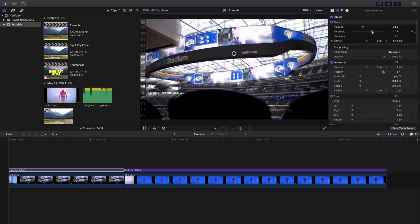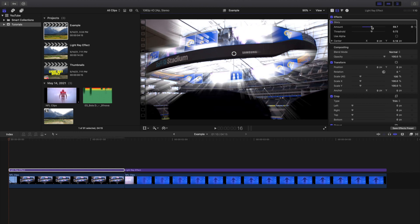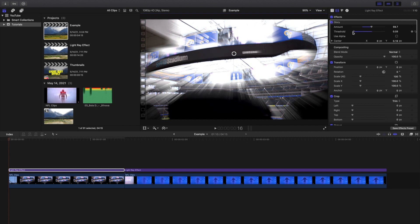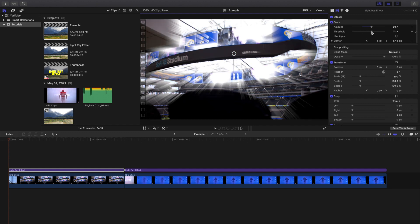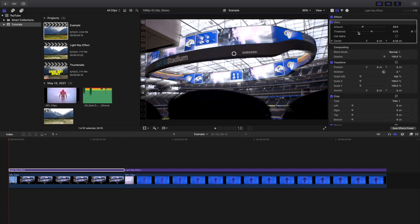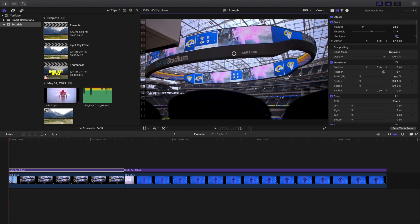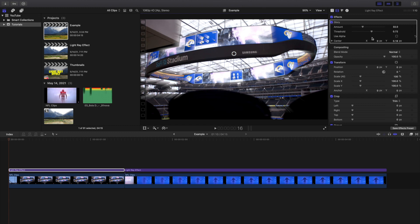You can mess with the amount, turn it down a little bit. You can also mess with the threshold — keep adjusting it until you get the look that you want. The 'use alpha' setting doesn't make much difference. That's pretty much it — you can apply it to an adjustment layer or directly onto the clip.